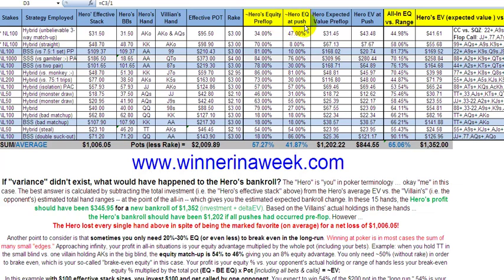The equity at the push means at the point when I move all in. This is the actual equity versus the villain's actual holding, which of course in reality you won't know. Basically, you're not playing against single hands, rather entire ranges of hands, which I've analyzed over here. So you've got: all in, the hero's equity at the push, the equity pre-flop versus the opponent's actual holdings, the hero's expected value pre-flop, the hero's expected value at the push, and what the equity is versus the opponent's entire range of hands — all the hands that he could hold, based on statistics and your knowledge of your players.